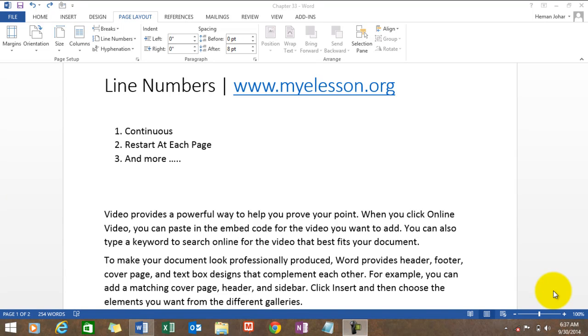Hello everybody and welcome to My E-Lesson. I am your guru, and in this video I'll show you how to use line numbers in MS Word. They're a beautiful thing that helps in proofing, reference, and in so many ways.